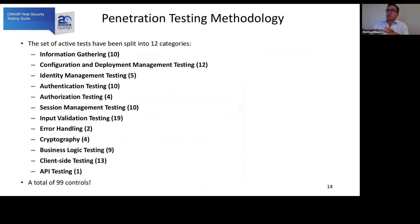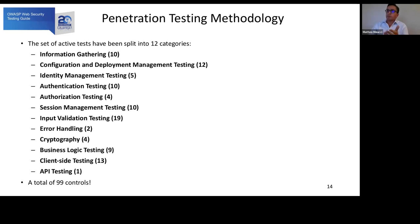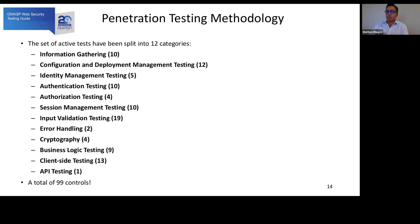Regarding the methodology, today we have 12 categories starting from information gathering and ending with API testing. At the moment we have a total of 99 controls to test and implement during testing activities. For example, for authentication testing we have 10 tests to perform, covering all possible vulnerabilities in the authentication field, including whether it is possible to bypass the authentication schema.